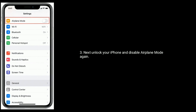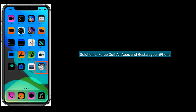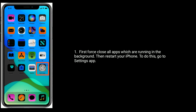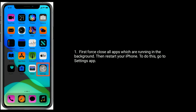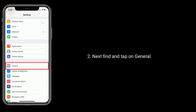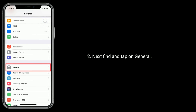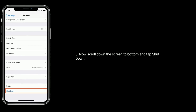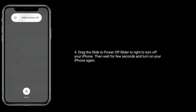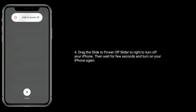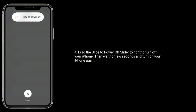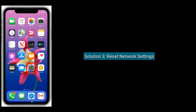Solution two is to force quit all apps and restart your iPhone. First, force close all apps running in the background. Then restart your iPhone. To do this, go to the Settings app, find and tap on General, scroll down to the bottom and tap Shut Down. Drag the 'slide to power off' slider to the right to turn off your iPhone, then wait a few seconds and turn it on again.